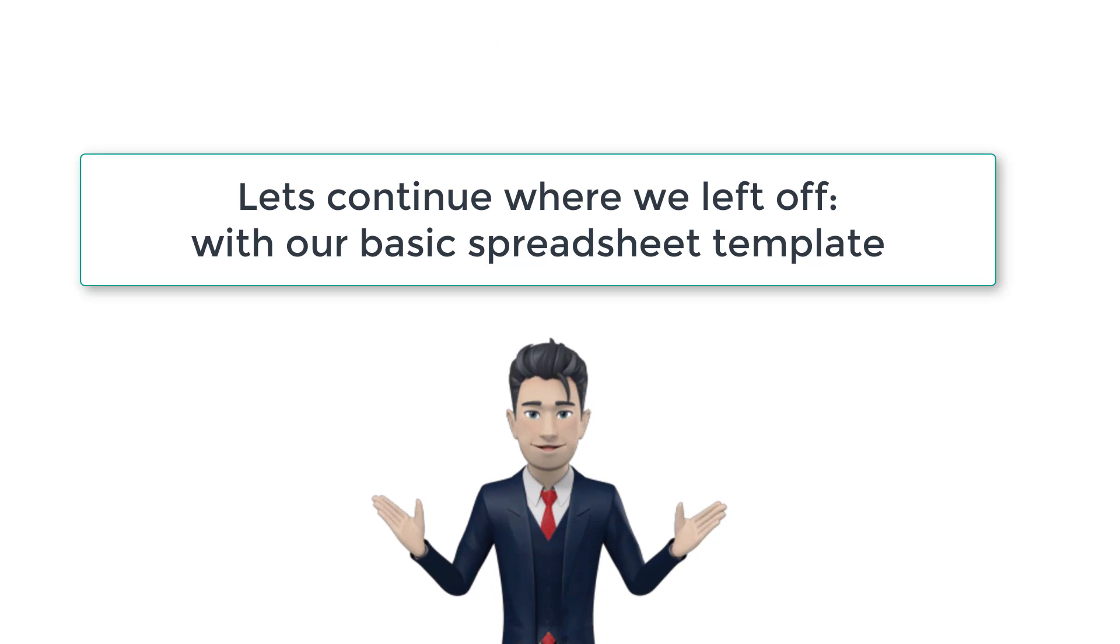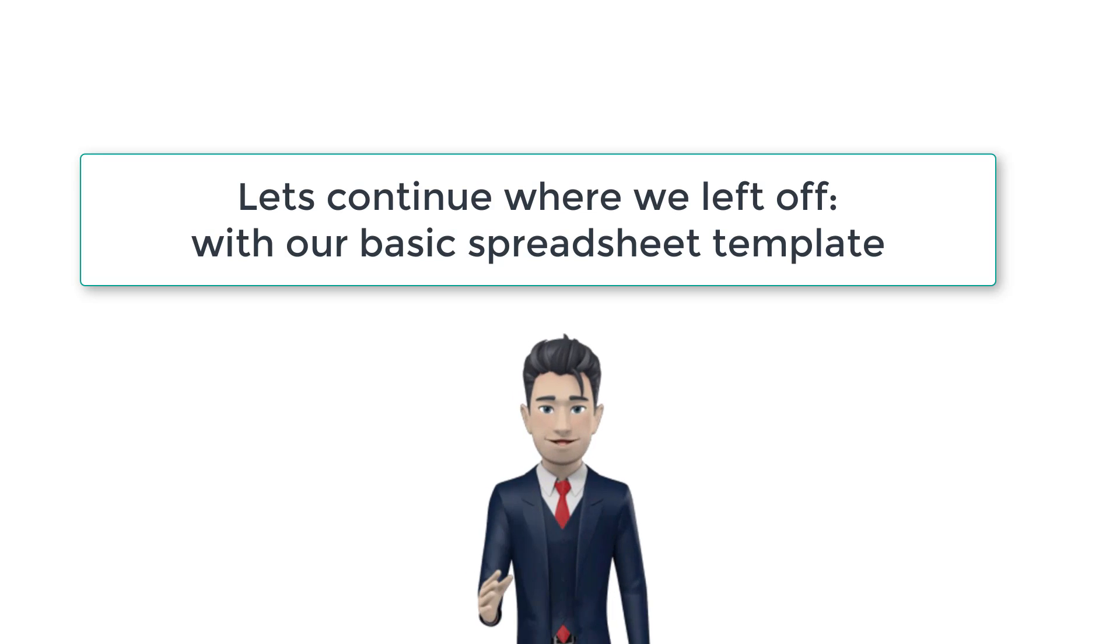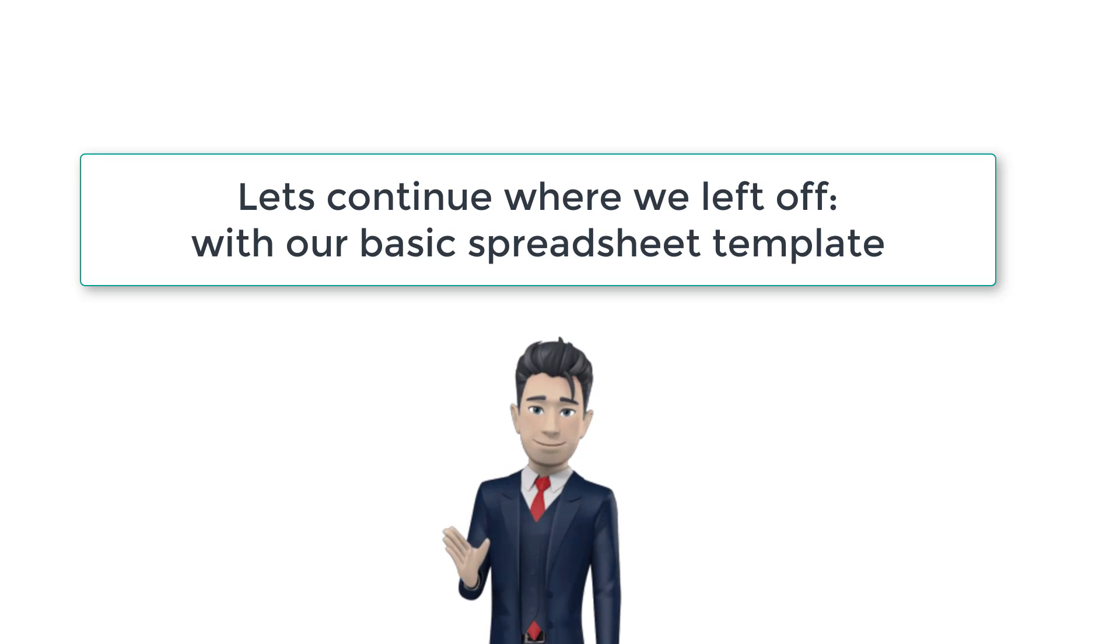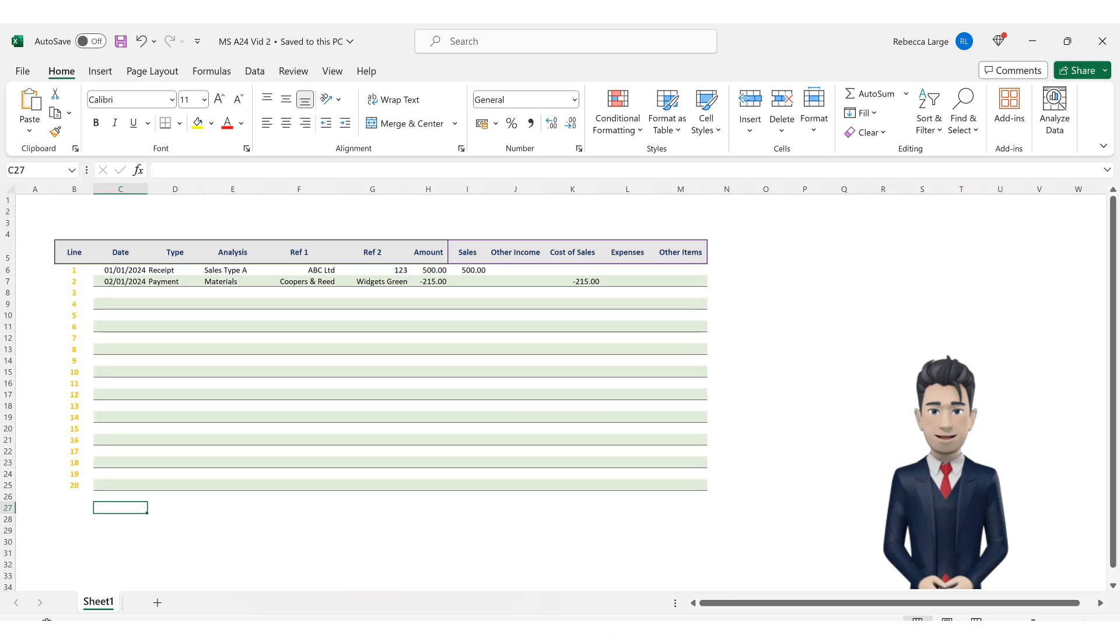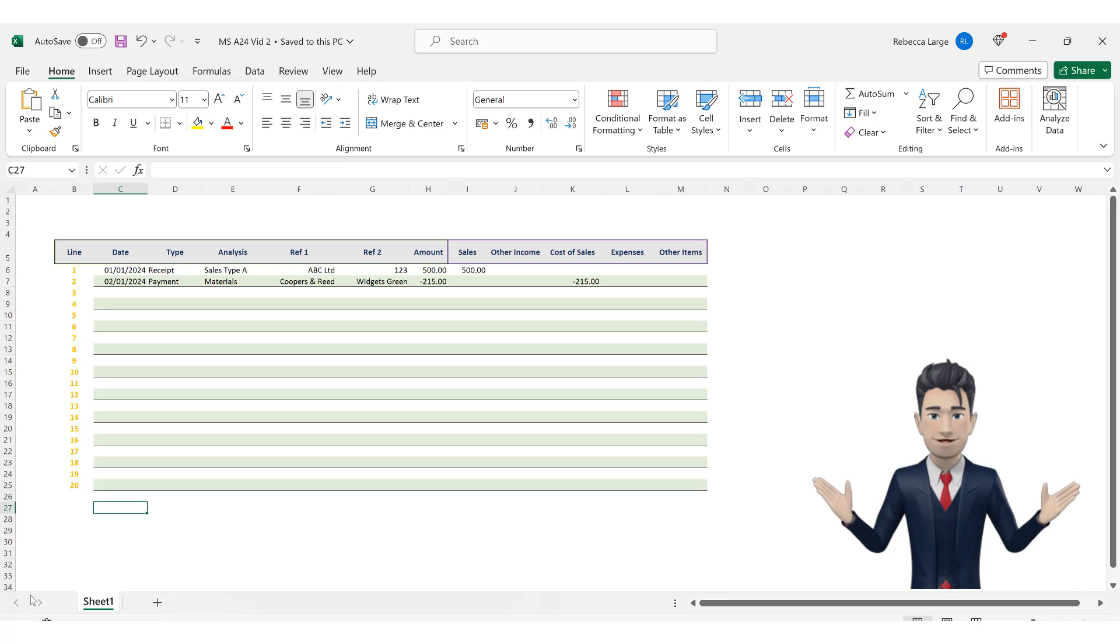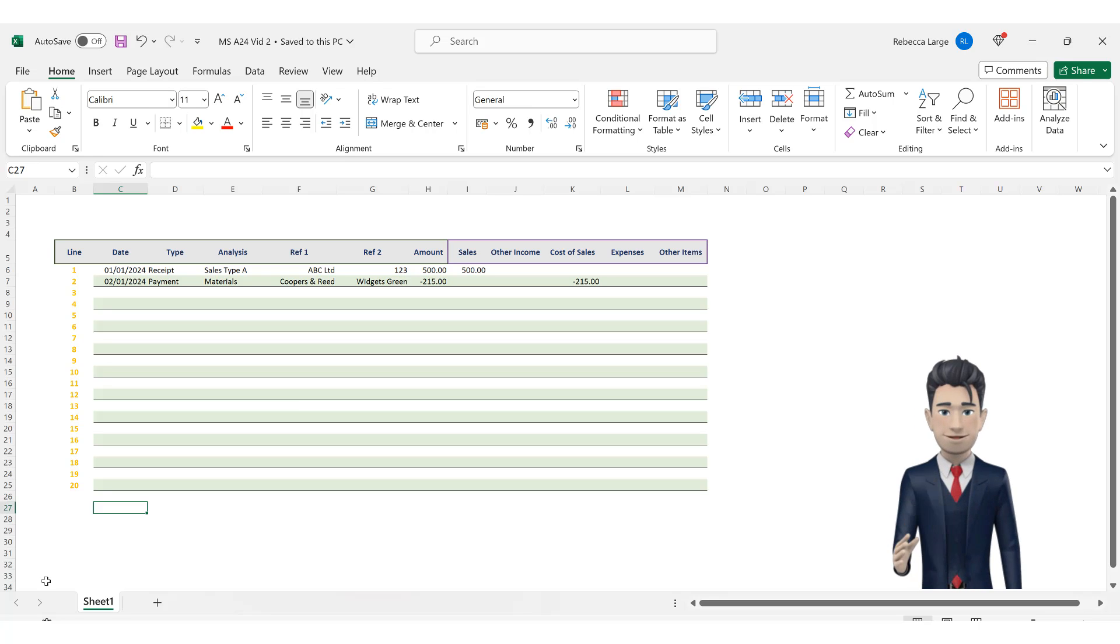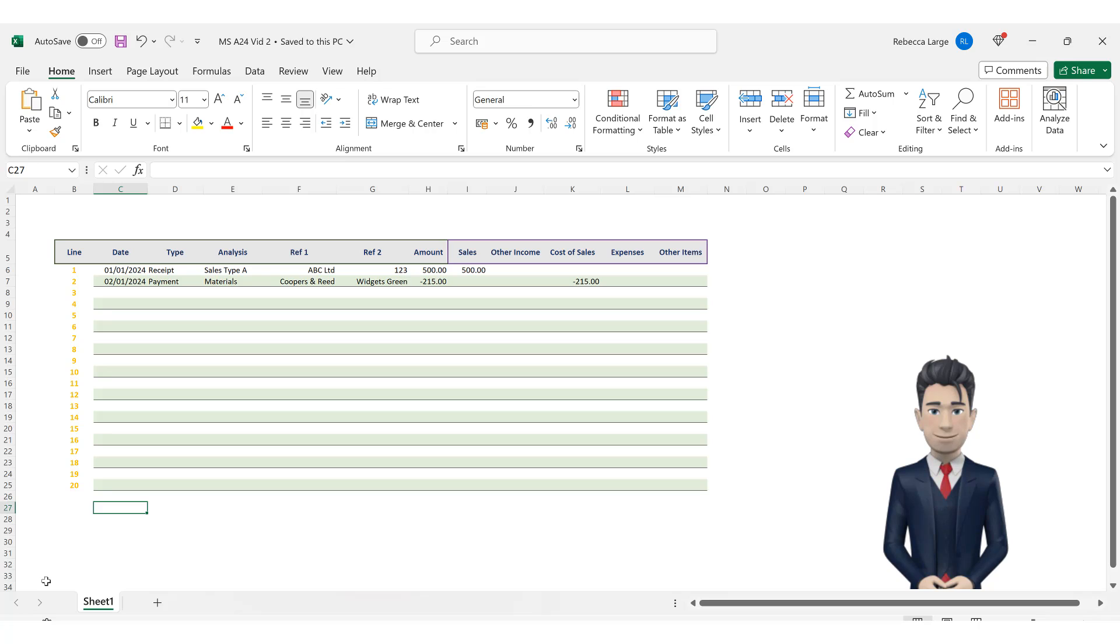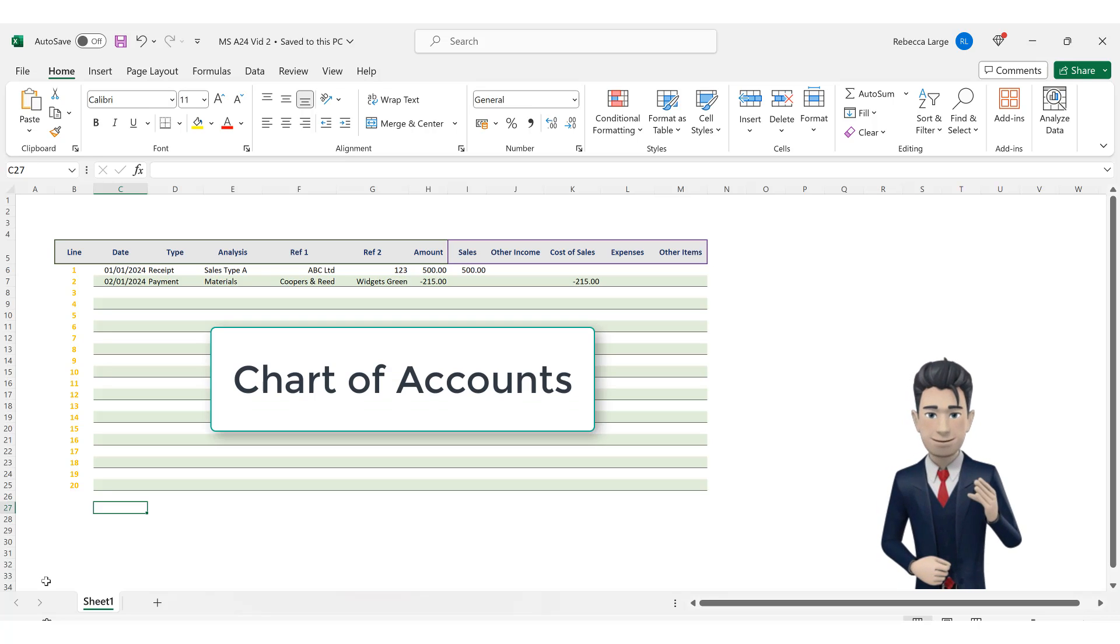In the previous video we created our basic template structure for our bookkeeping spreadsheet. So let's now continue our design work. Now that we have created our basic bookkeeping spreadsheet template it's time to automate routine entries and to enhance the analysis. So in this section we are going to create a chart of accounts.